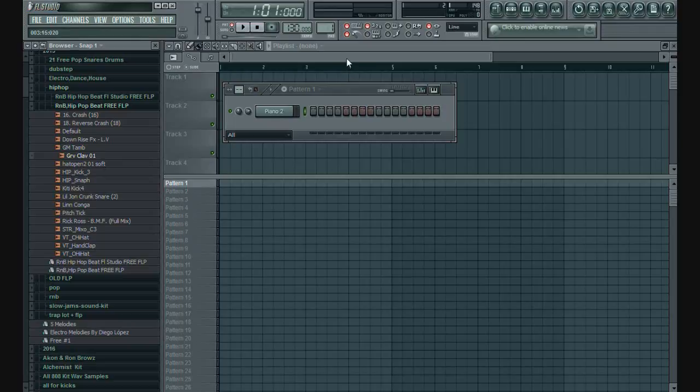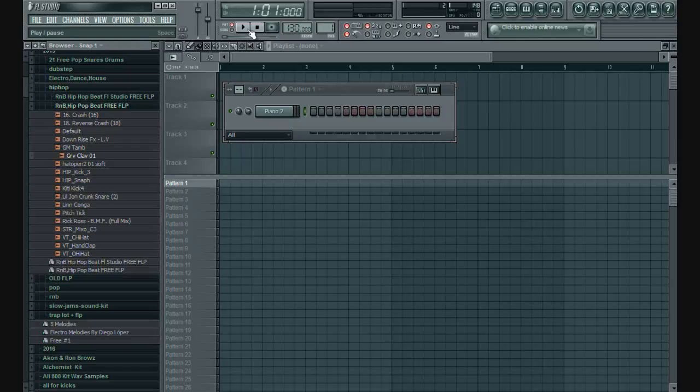Hello buddies, this video I will show you how to lower metronome volume in FL Studio. Let's start.